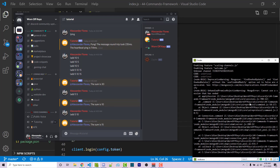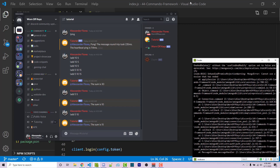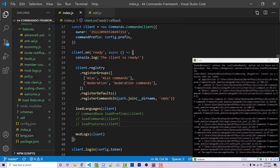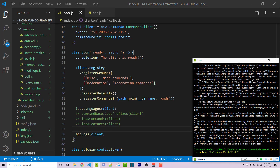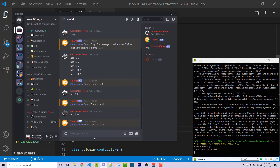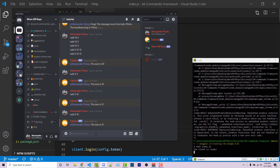If you've been following the series you might have an error here — it has to do with one of the features. A quick fix is to comment out loadFeatures since we don't need to deal with those in this video. Now there are no more errors and running 'add 5 and 10' works as expected.